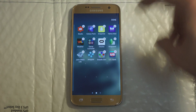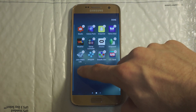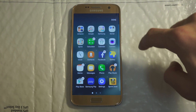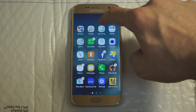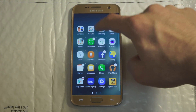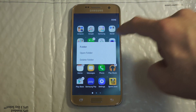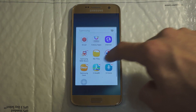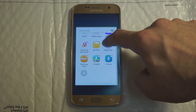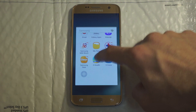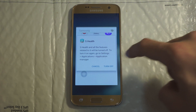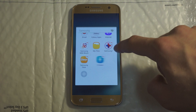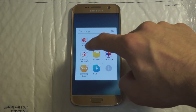Go over to your Samsung apps, open the folder, go to sHealth and X-out to turn it off. Then Samsung Milk Music — turn that off as well.